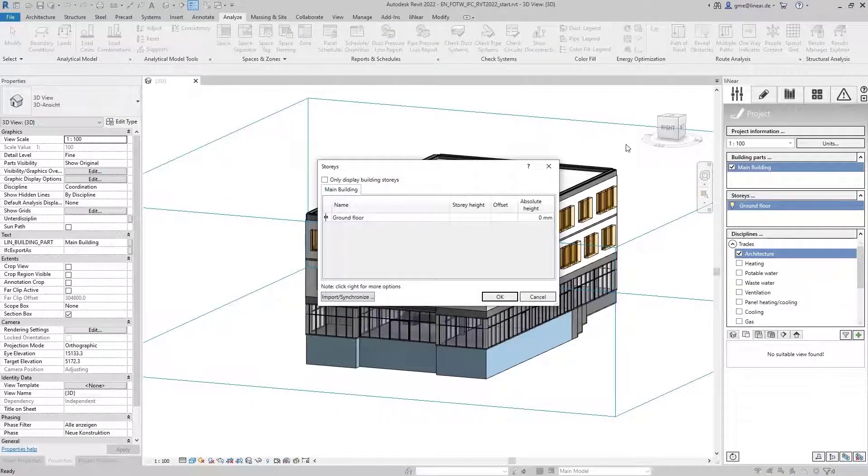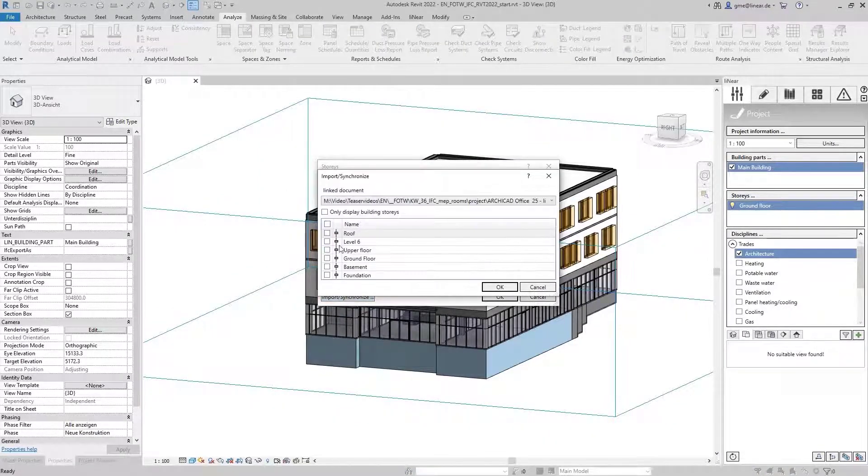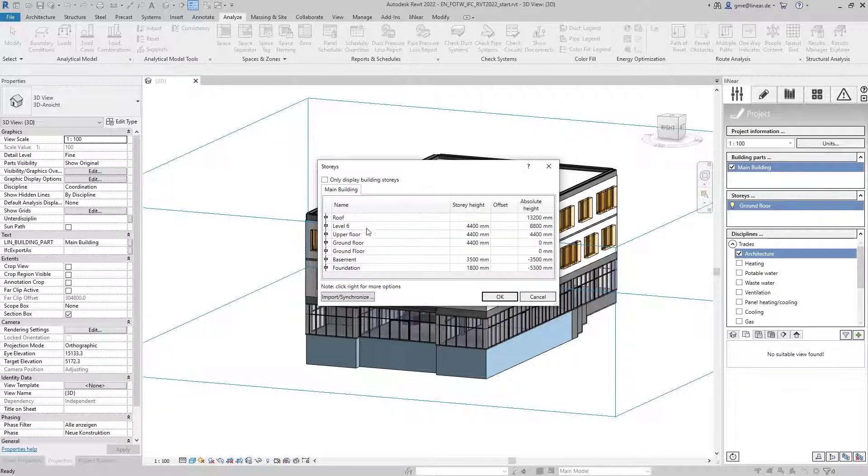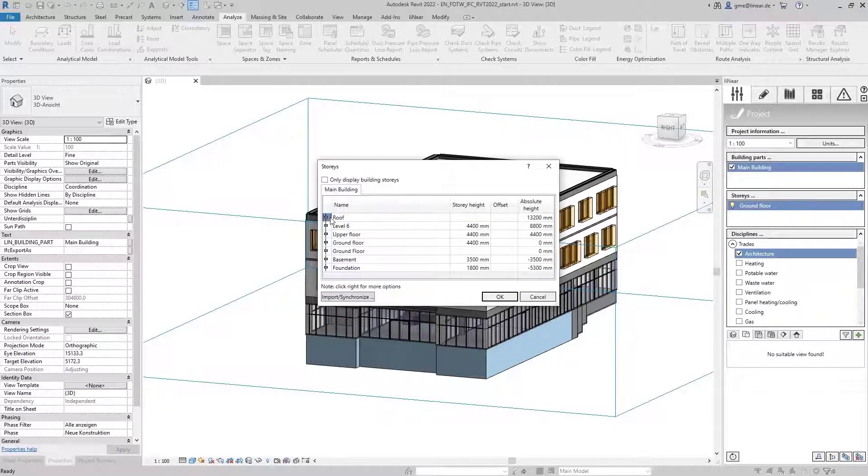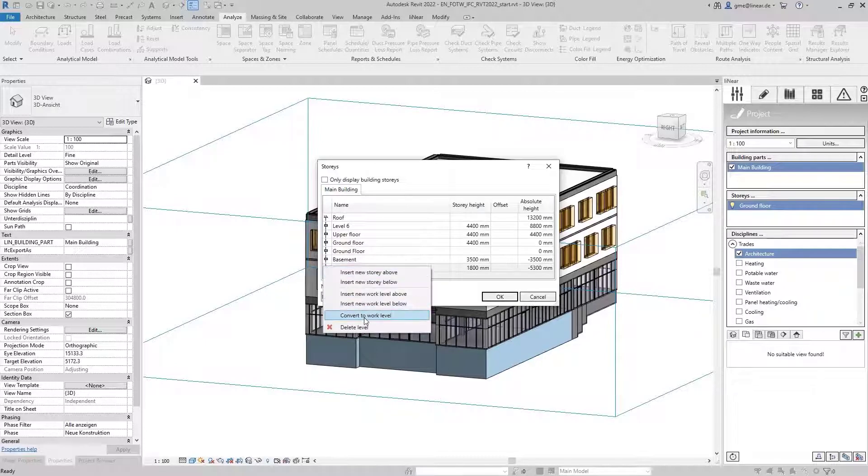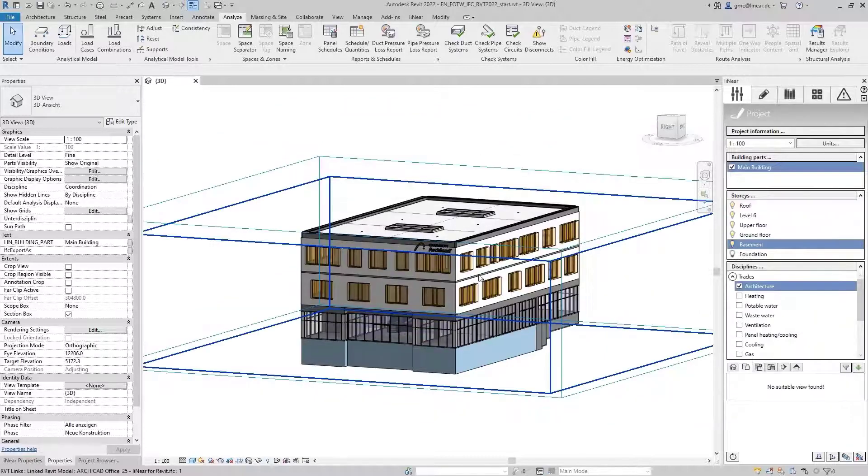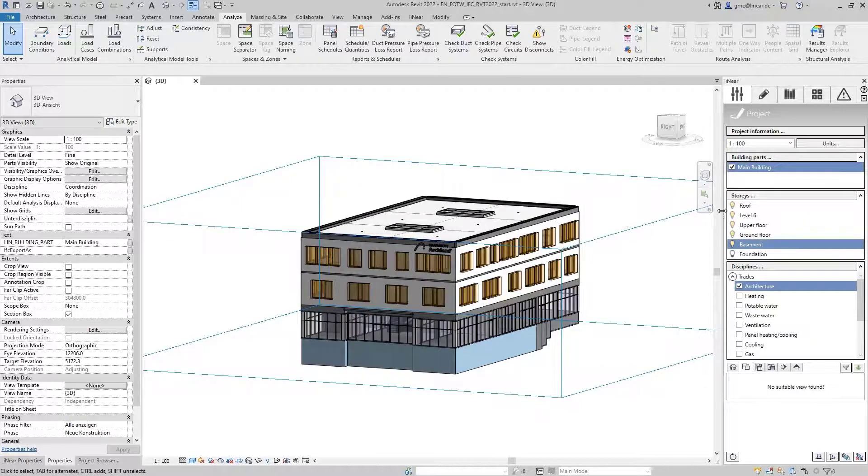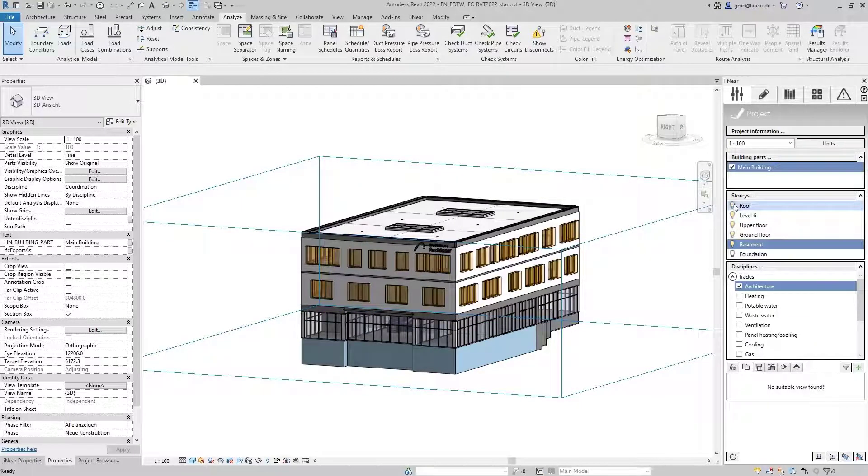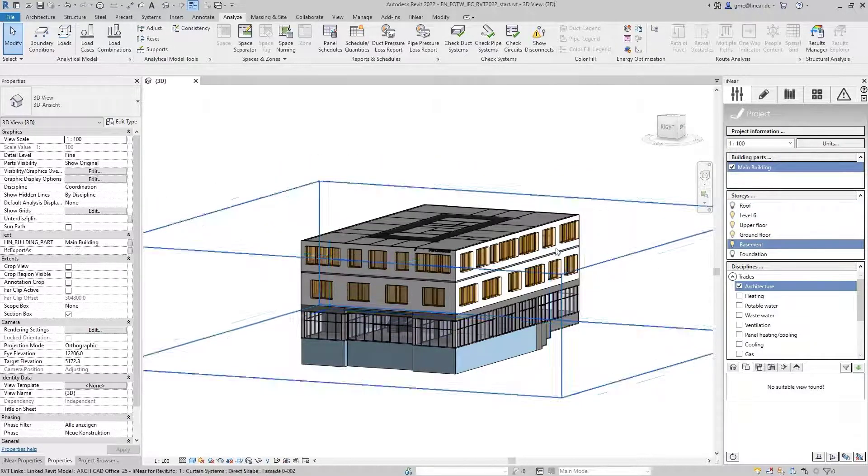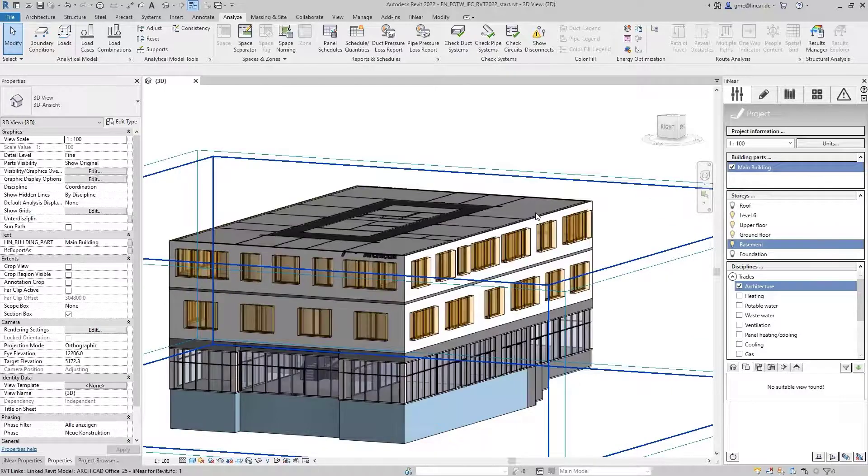With the help of the linear story table, we can take over the existing levels from the IFC. Since both the foundation and the roof are not stories, we declare them as work levels here. Now all floors are created and via the visibility control in the control board, we hide level 6 and take a look at the rooms on the upper floor.